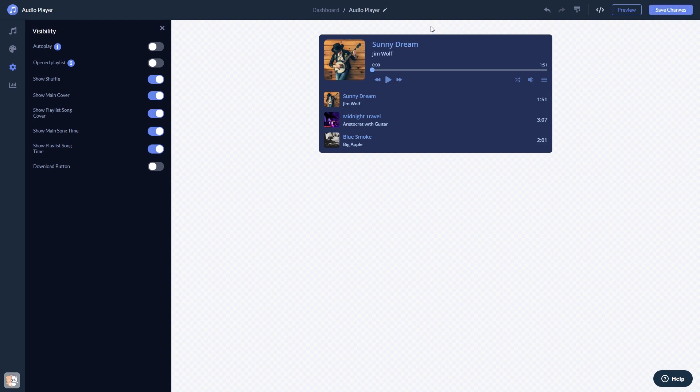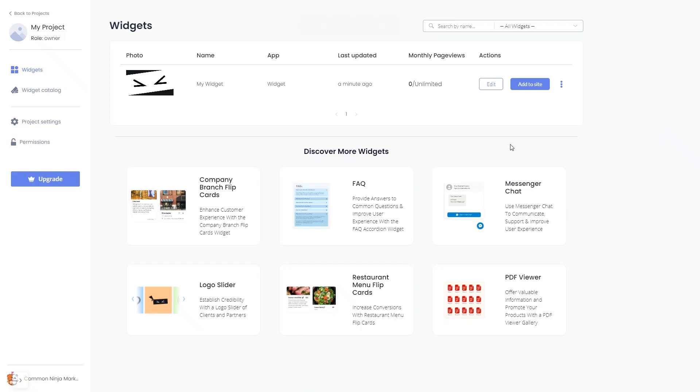When you're ready to add the widget to your website, go back to the dashboard. Now, on the dashboard, you'll see the widget you've created. Click on the Add to Website button.